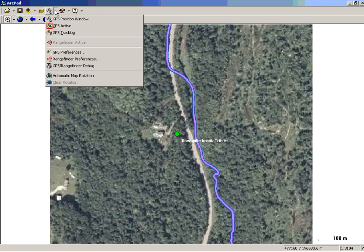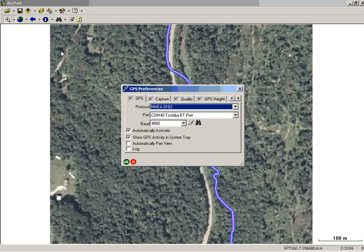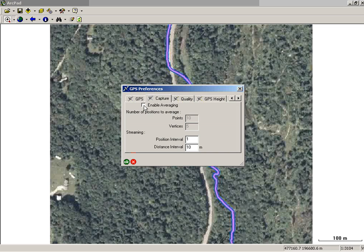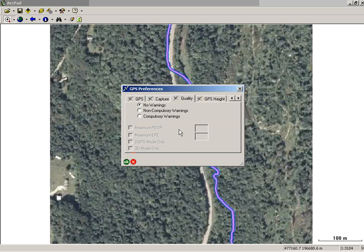We're going to take a look at those right now. This is where you set your parameters for GPS collection. The ANR GIS standard is to enable averaging with a minimum of 30 positions for a point feature. Now we're going to look at the quality tab. We also want to collect information that has a PDOP of 6 or lower, and only receive 3D positions.